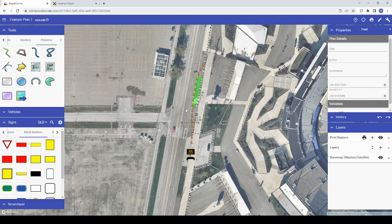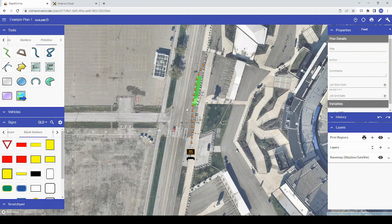There have also been improvements made to how RapidPlan Online works on touchscreen devices. We've covered these in a separate video linked in the description below.